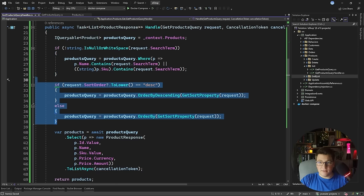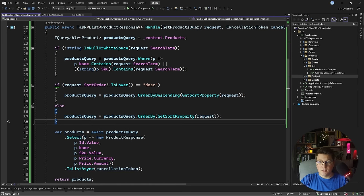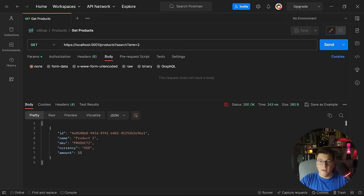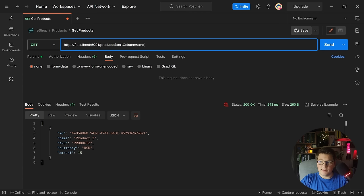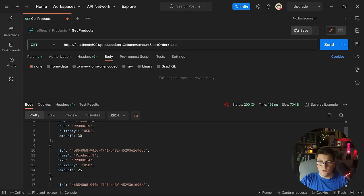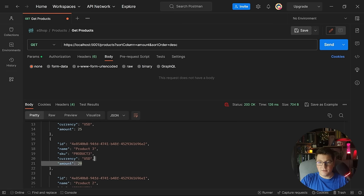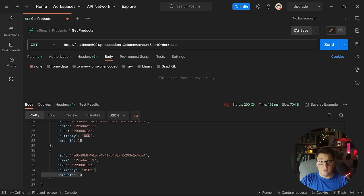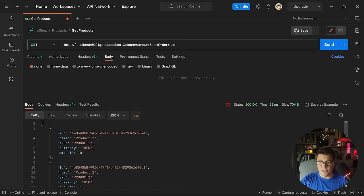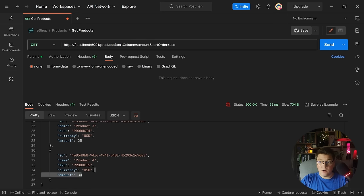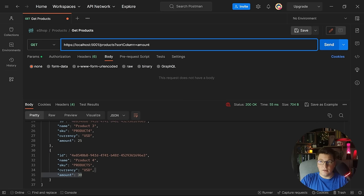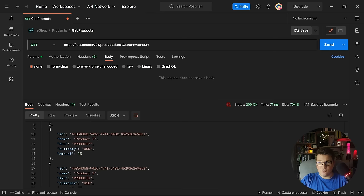This is what our query looks like now — we have the filtering from before, we've added support for sorting, and then we execute our query. Let's check if sorting is working. Setting sort column to 'amount' and sort order to 'descending', we sort all products by price amount descending. The response shows prices of 30, 25, 20, 15, and 10. Switching to ascending order shows the reverse, and omitting the sort order entirely defaults to ascending — sorting and filtering are working.